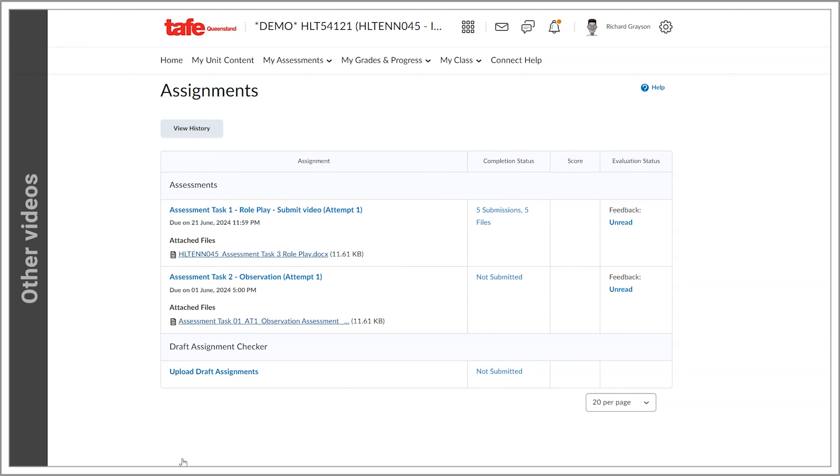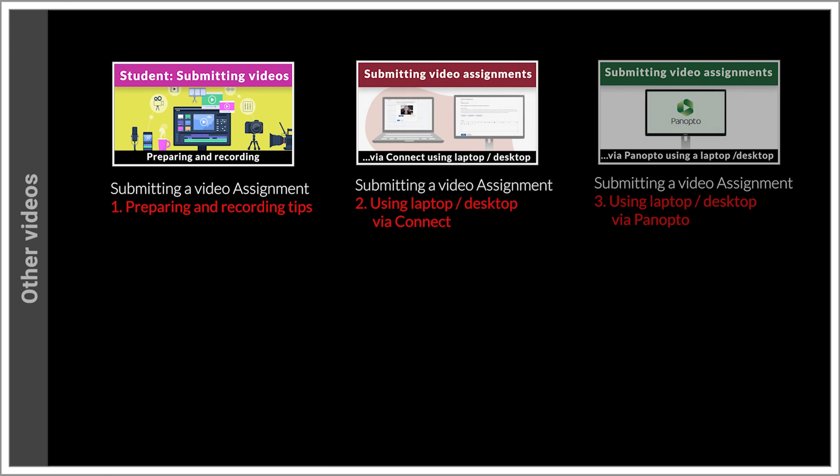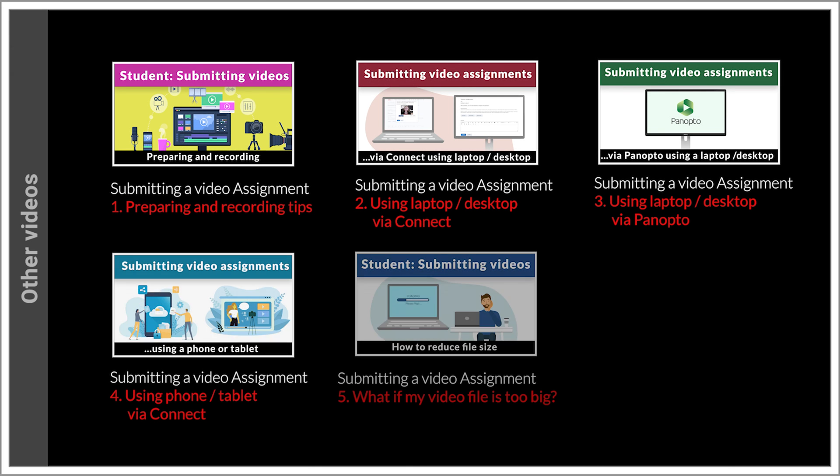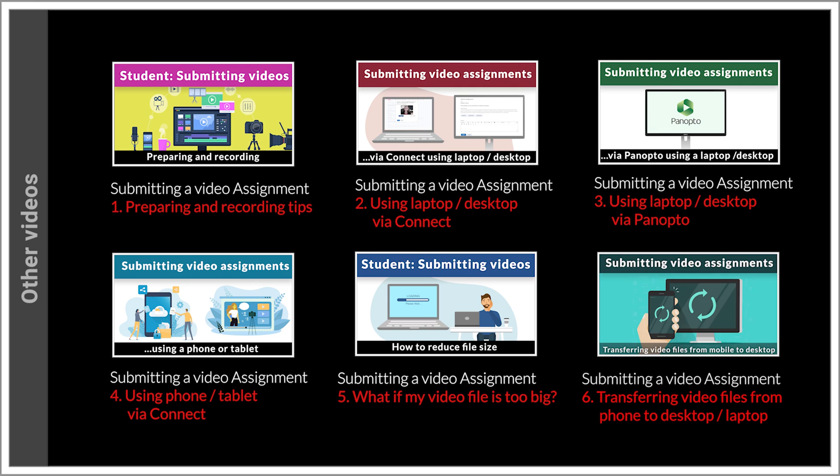If you're interested in learning how to submit videos using your smartphone or how to record and prepare a video for submission, we have a series of videos that cover those topics as well.